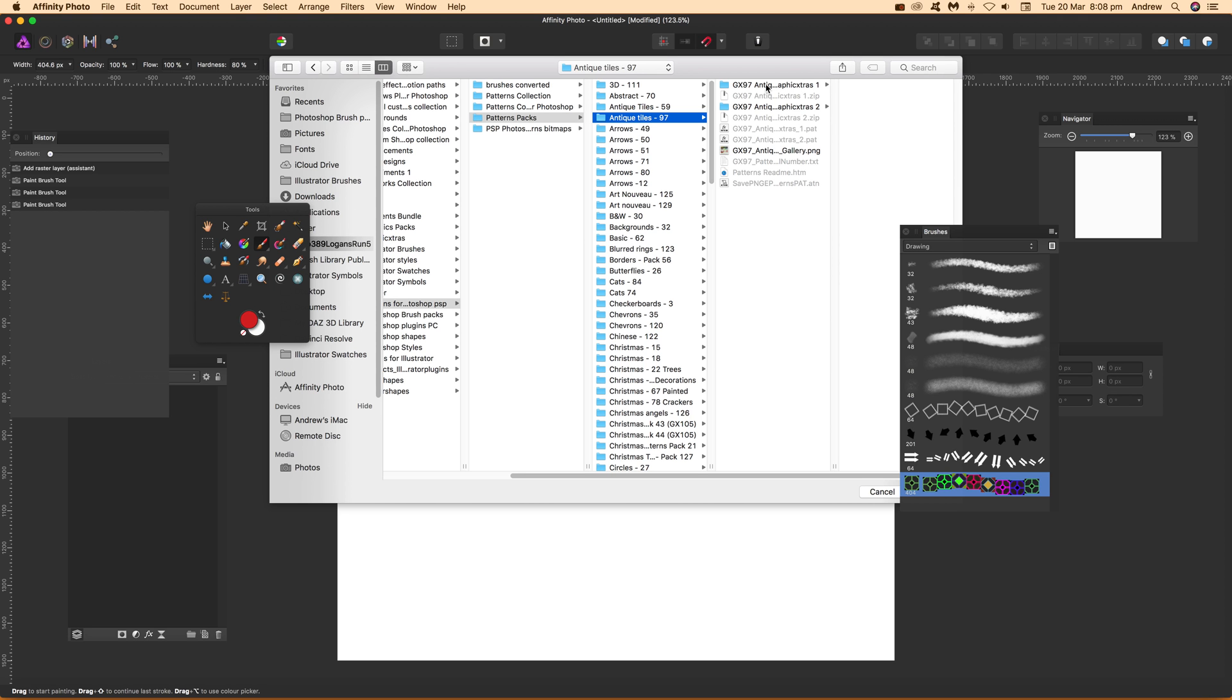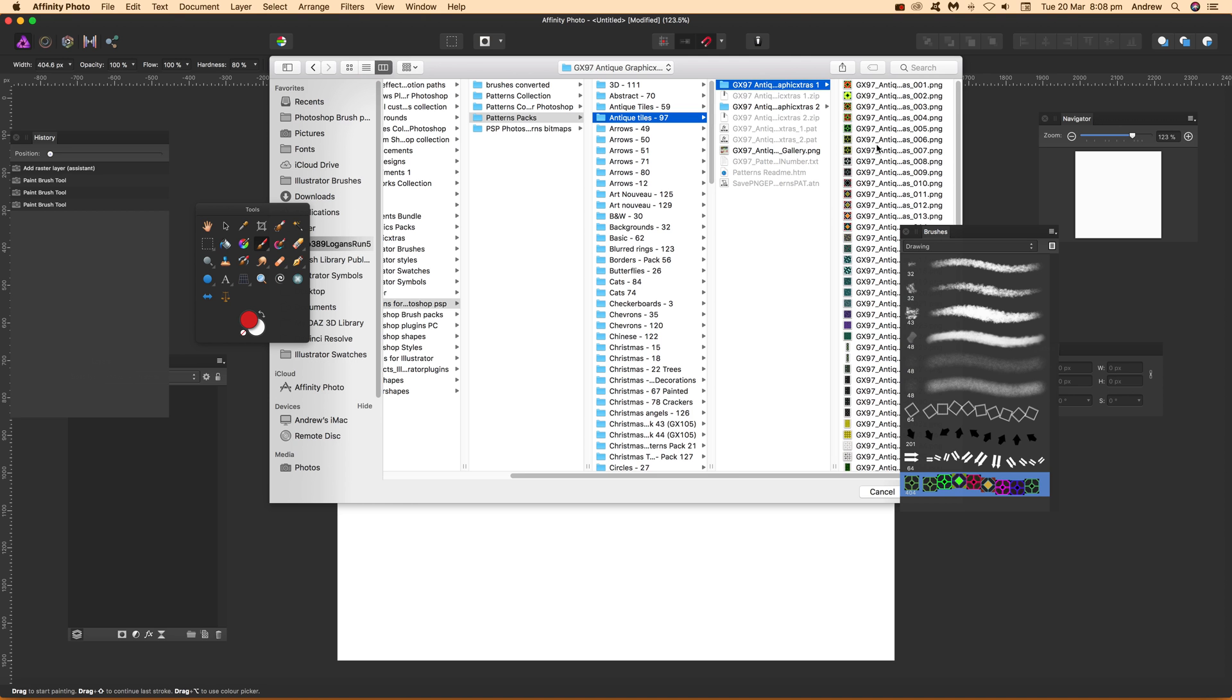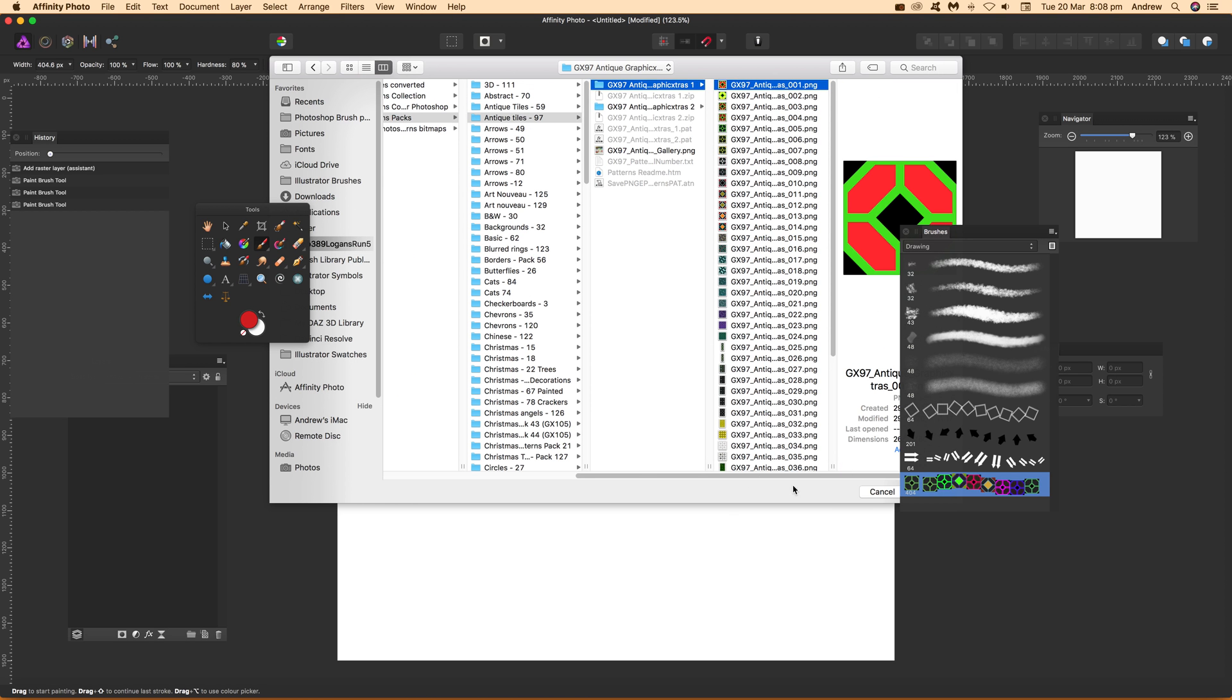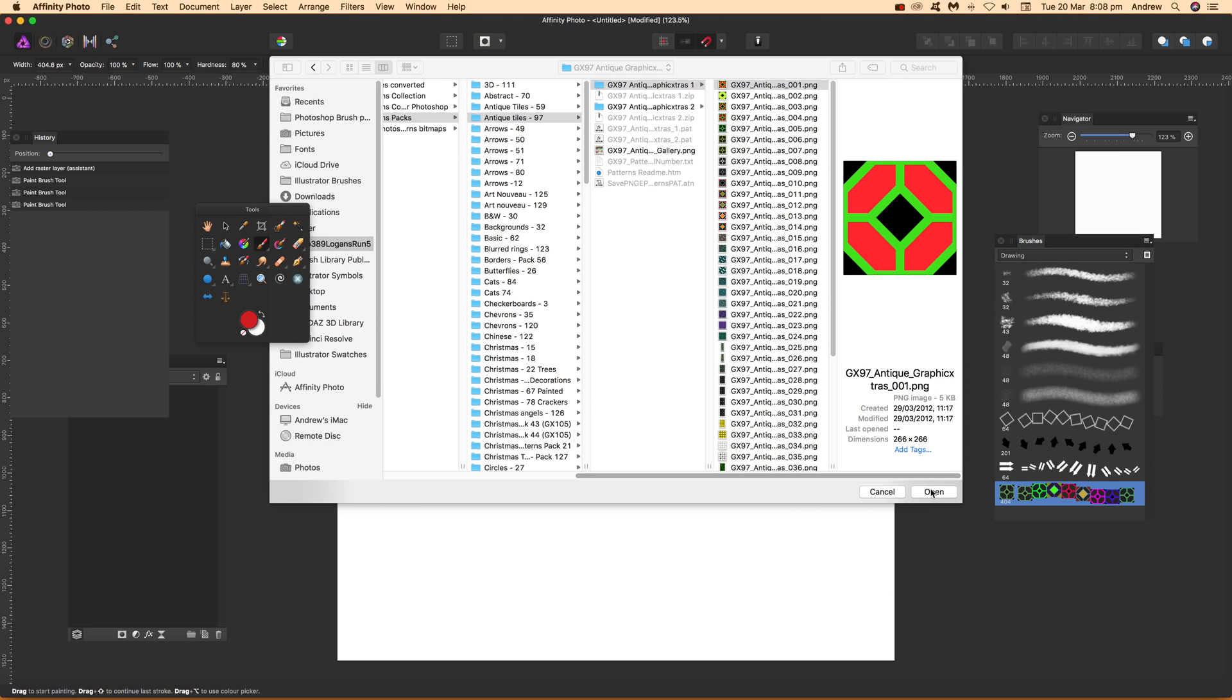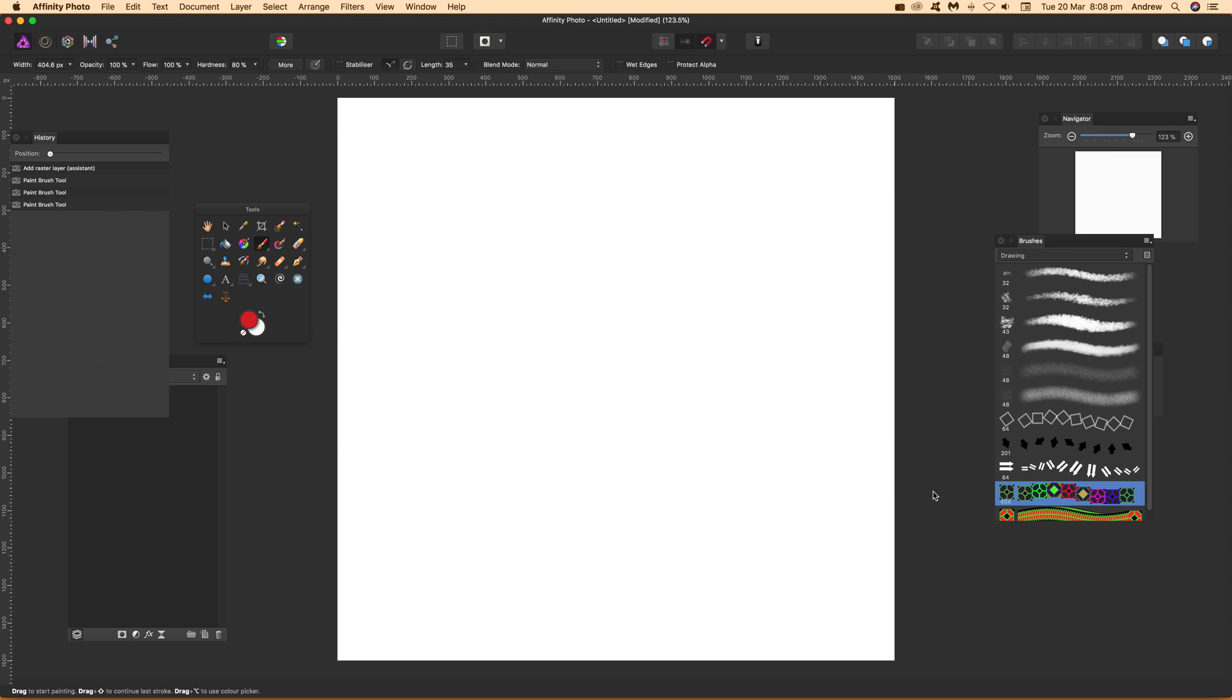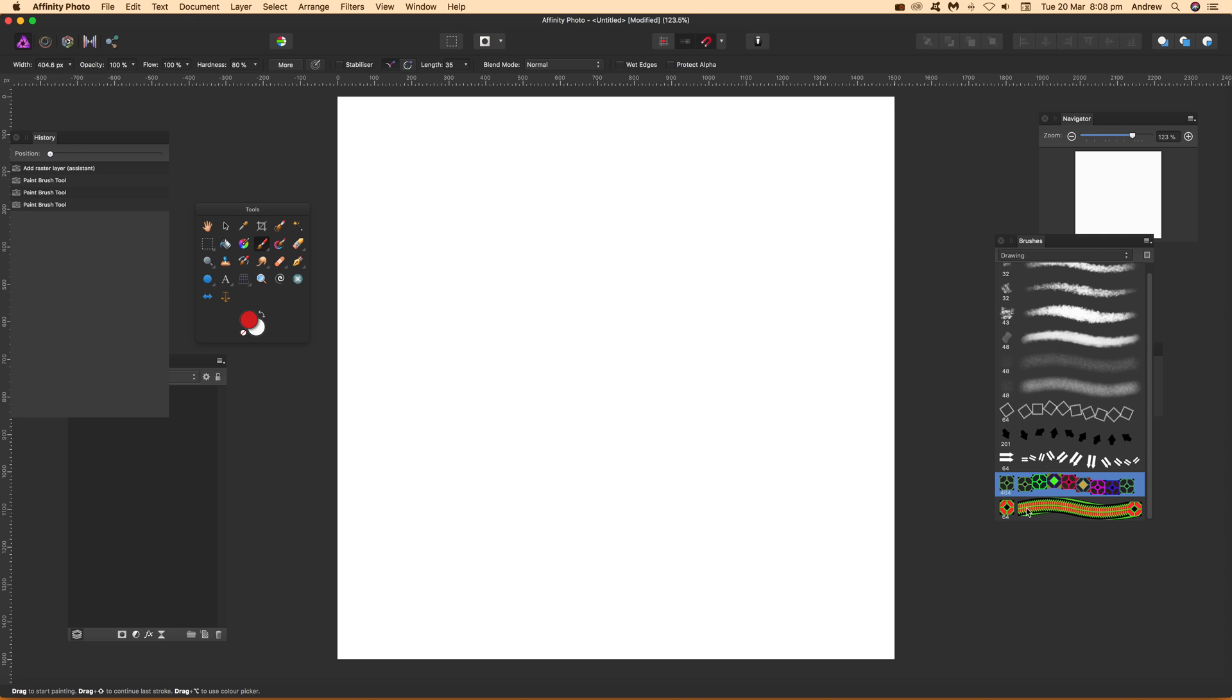I'm just going to go over here and select one of the PNG files. There, and you've got your new brush just there. It's a start point.